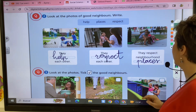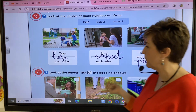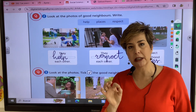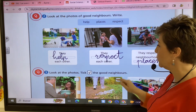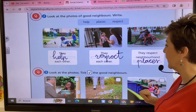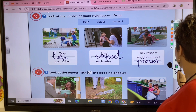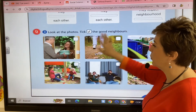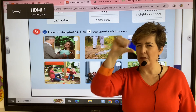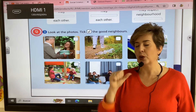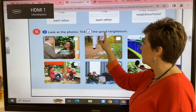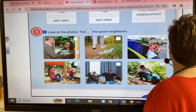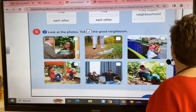Good neighbors also respect neighborhood places like the park, the cinema, the restaurants — everything. Let's go to the other activity where we have good neighbors and bad neighbors and we have to identify the good ones.